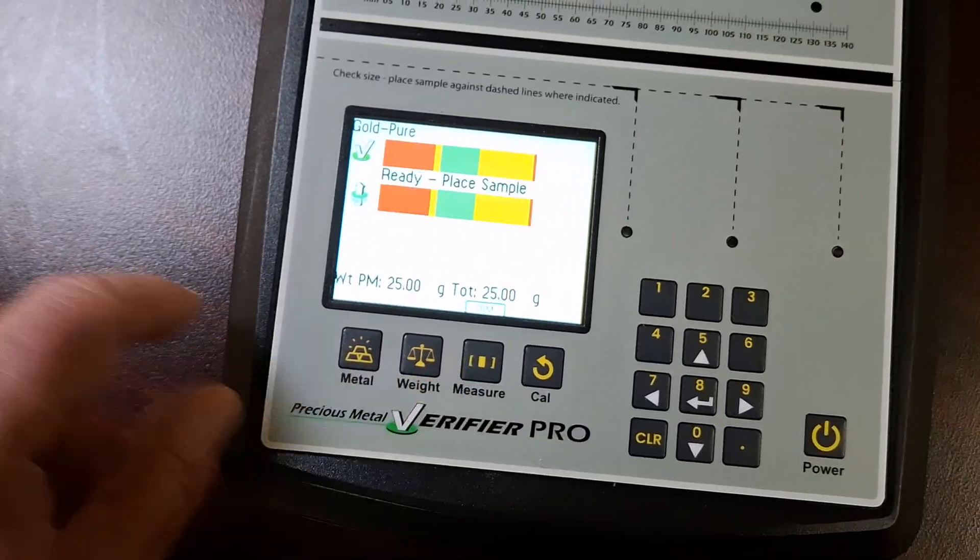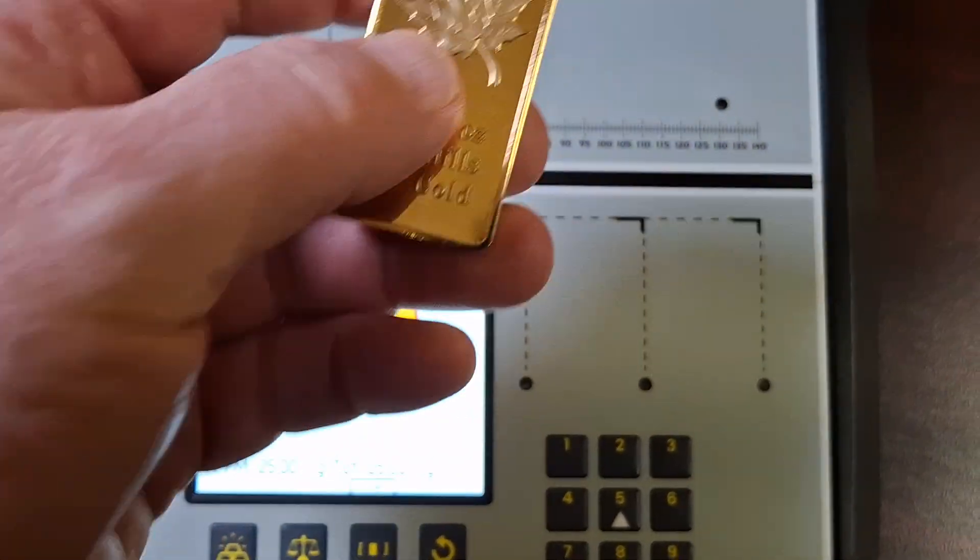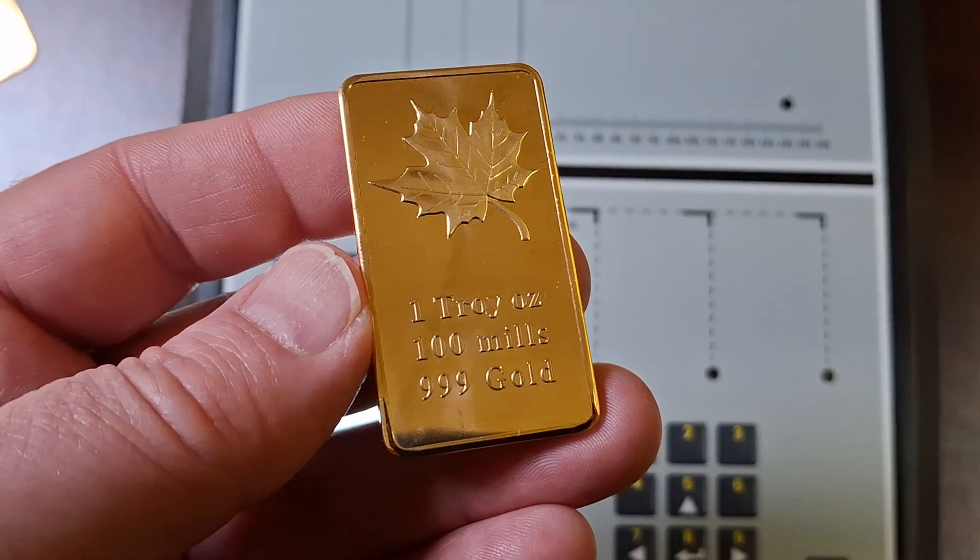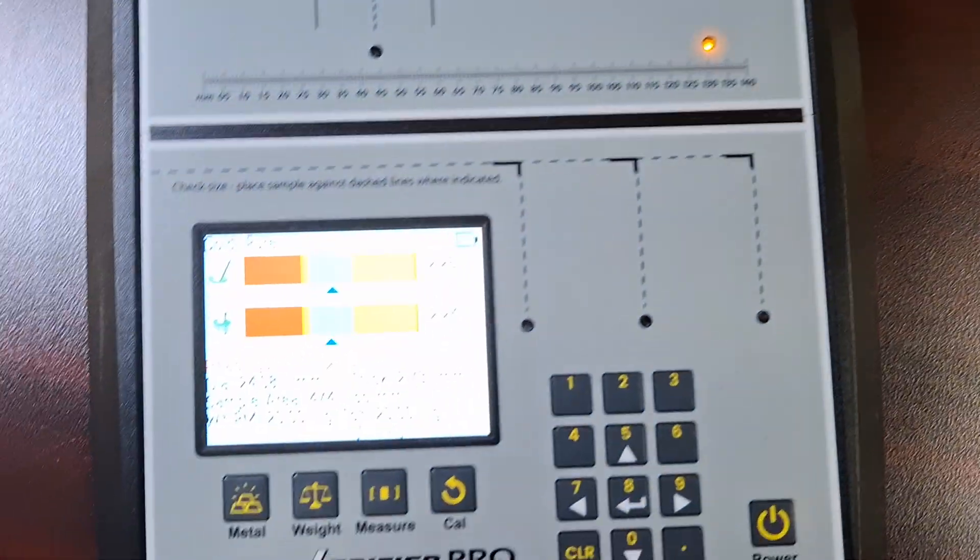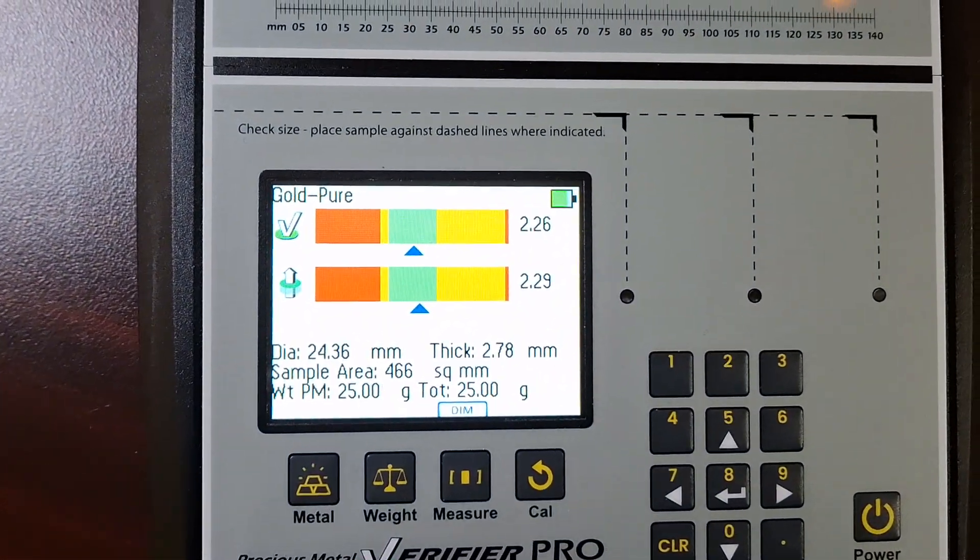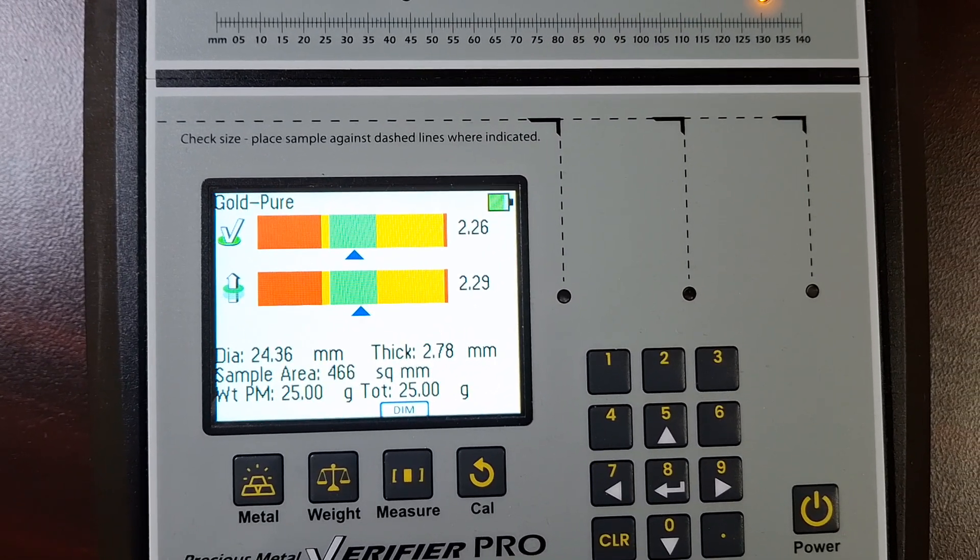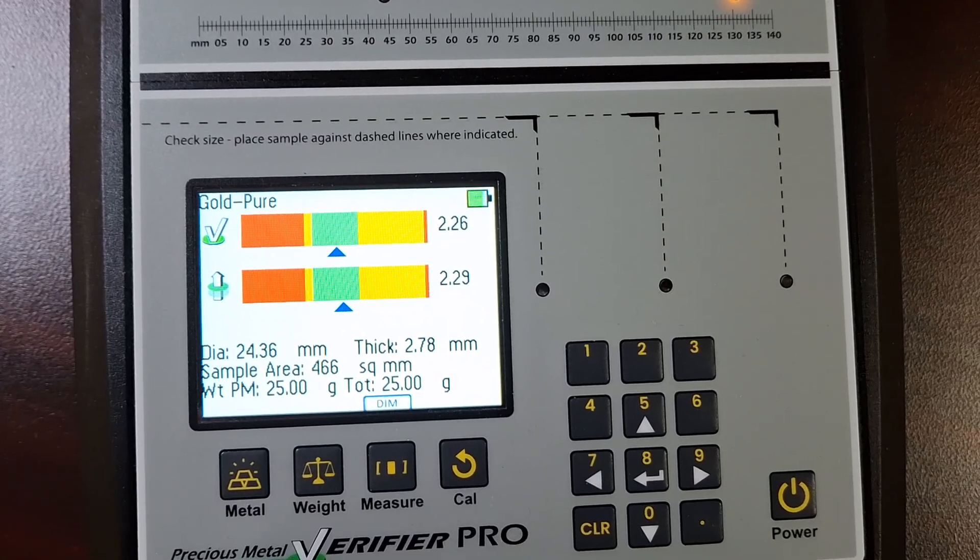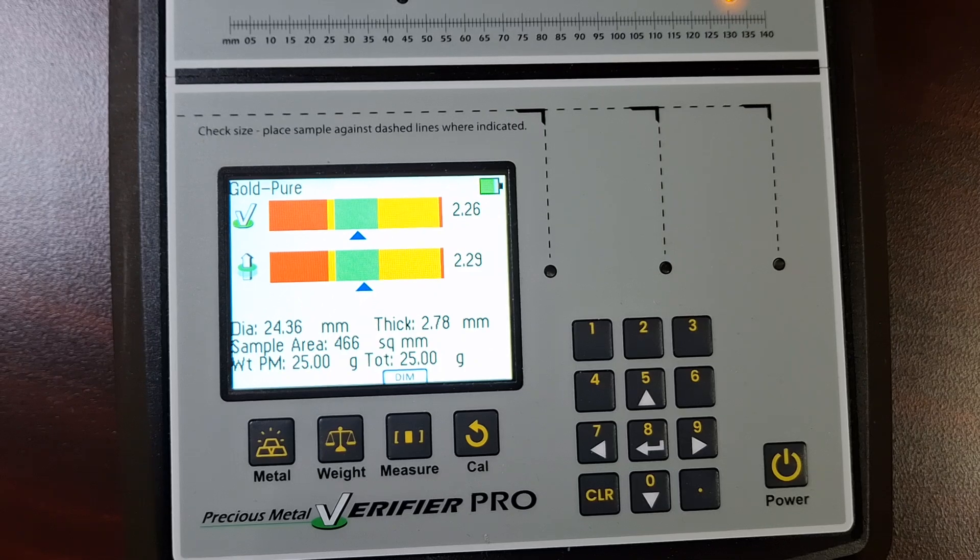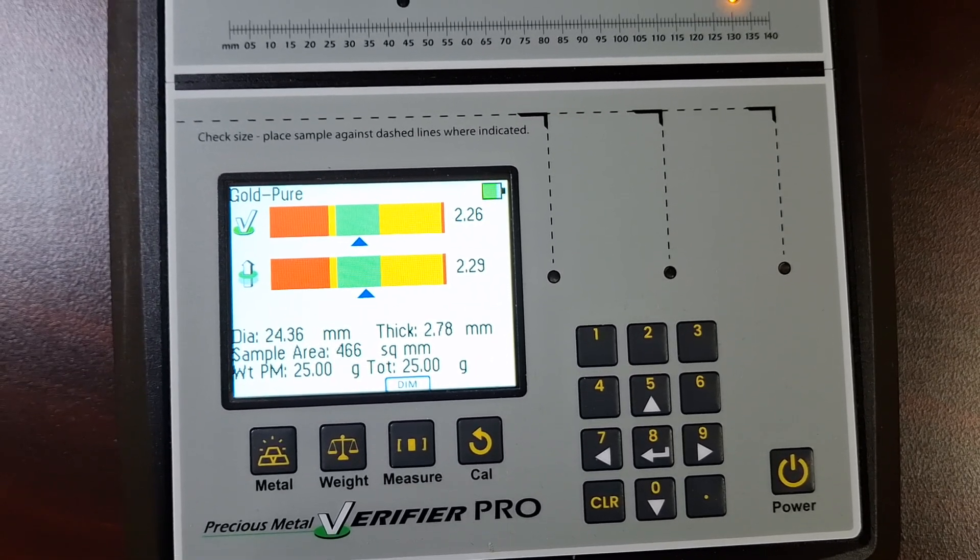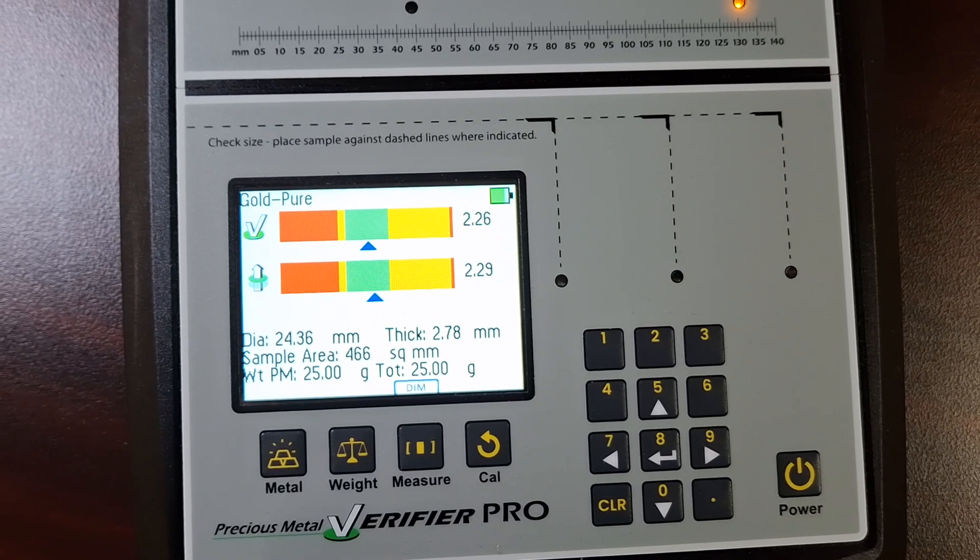One more test guys. I've got this bar here, one troy ounce, 100 mils, three nines gold. I'm going to put it under, and there you go. It says it's gold. Now, I almost got fooled on this one, because I'm pretty new to using the machine, and I honestly thought that this machine reads right through.